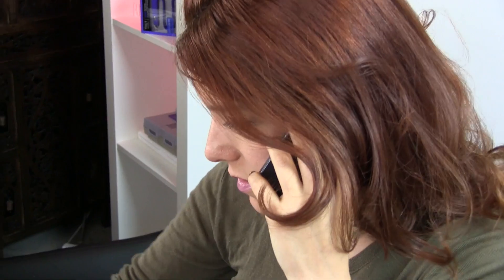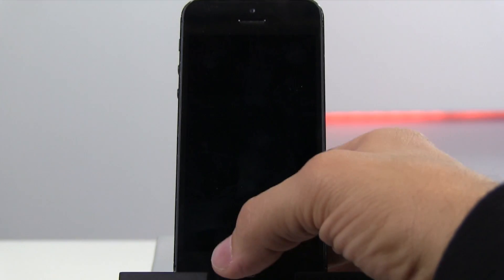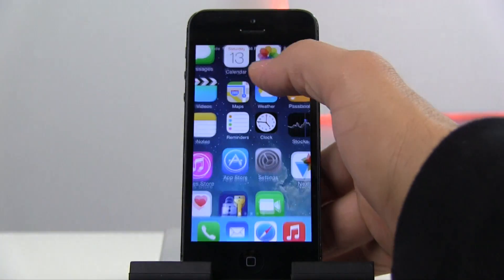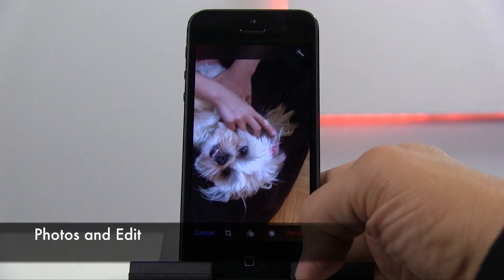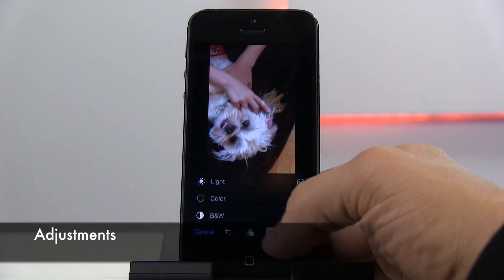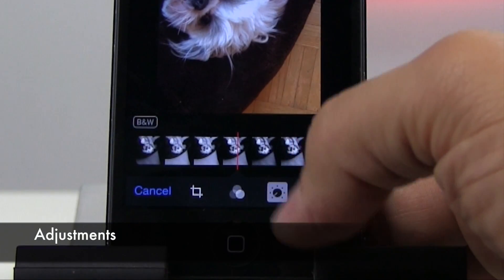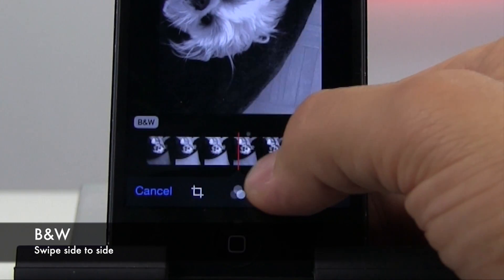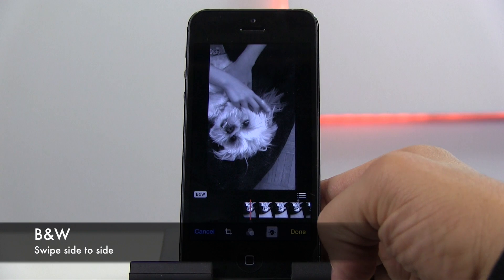How to convert a photo to black and white with Smart Adjustments in iOS 8. Click on Photos and then Edit. Choose the Adjustments tool, and then swipe side to side to pick the black and white composition you'd like.